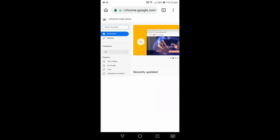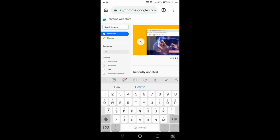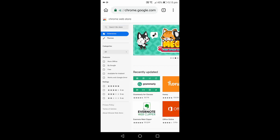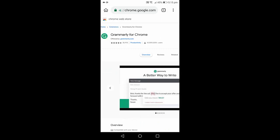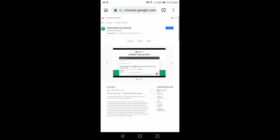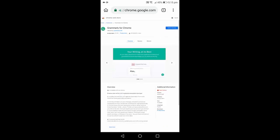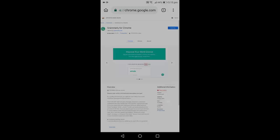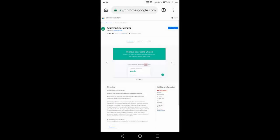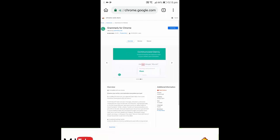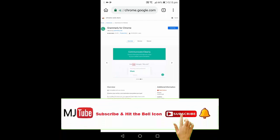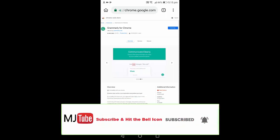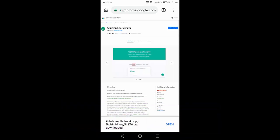For example, I'm going to add Grammarly. So you can search any extension and add it. Just tap on your extension and then tap add to Chrome. Click OK.